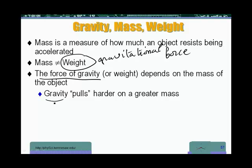Gravity, or the gravitational force, is going to be larger on larger masses. It's not going to be the same for all masses. Be careful with this. Even though on the previous screen we said objects in free fall are going to all follow the same acceleration, that's a different story from saying that the gravitational force on objects of different mass is going to be the same — it's going to be larger for larger masses.